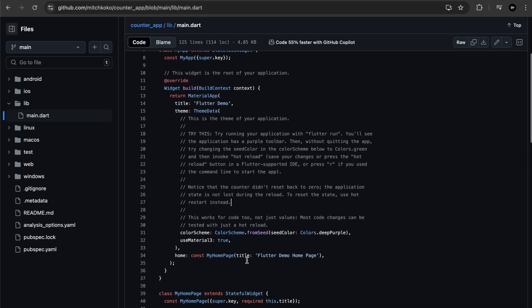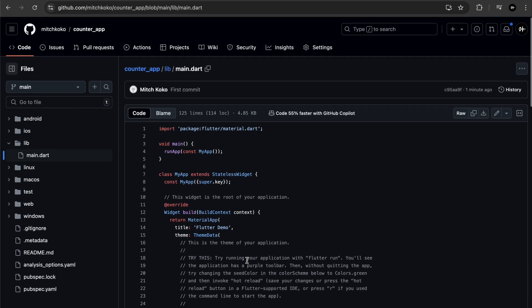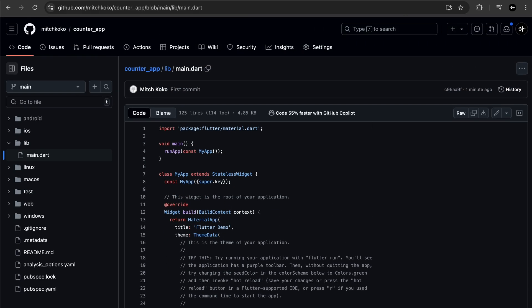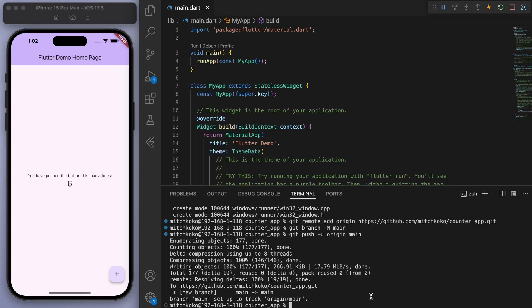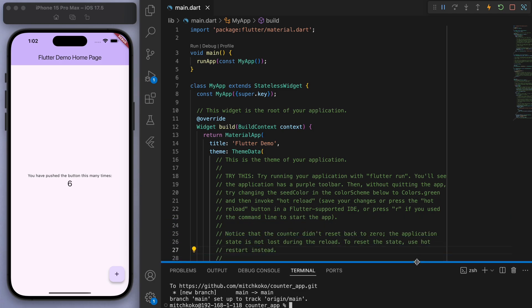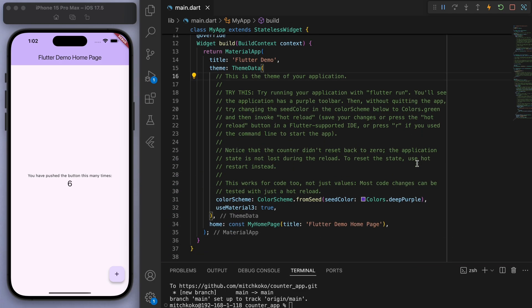Now let's say we make some changes. Coming back to the Flutter code if I change this to blue.